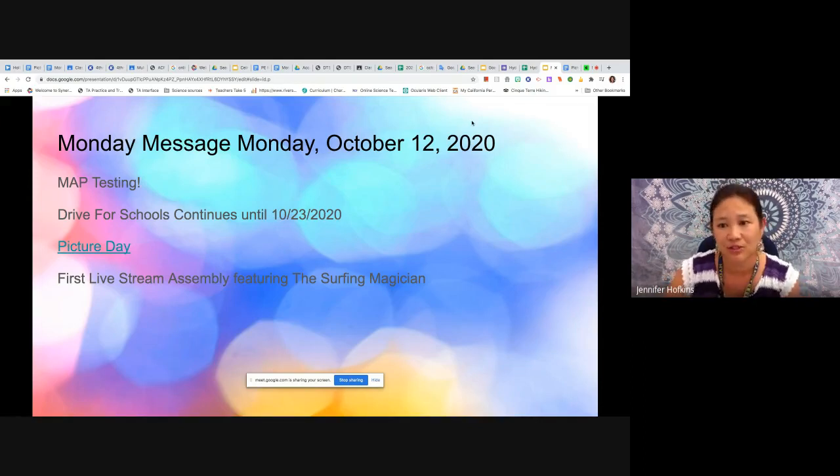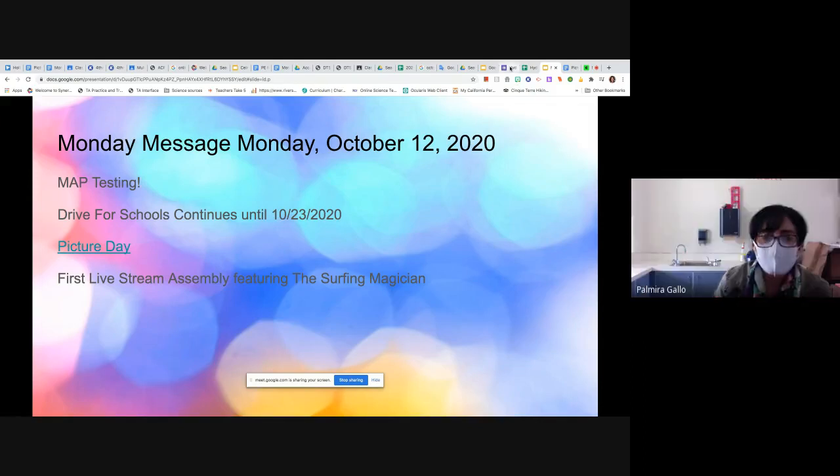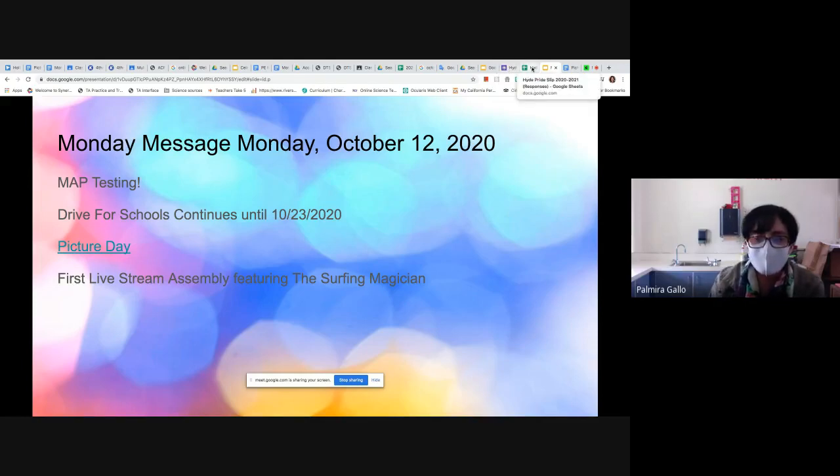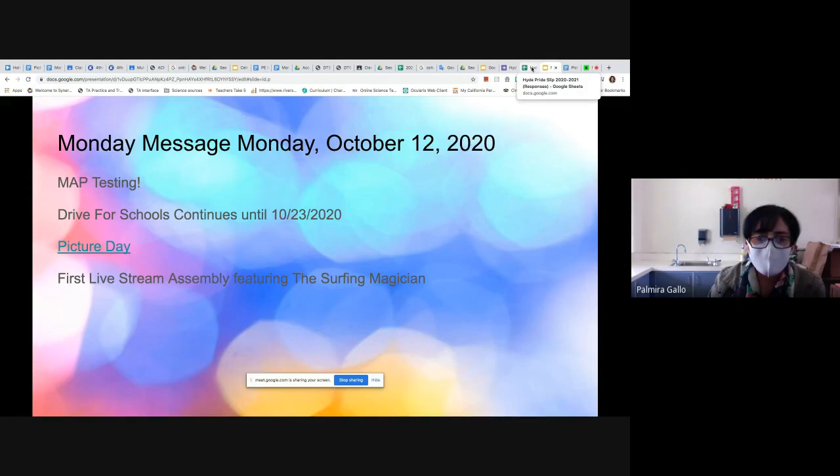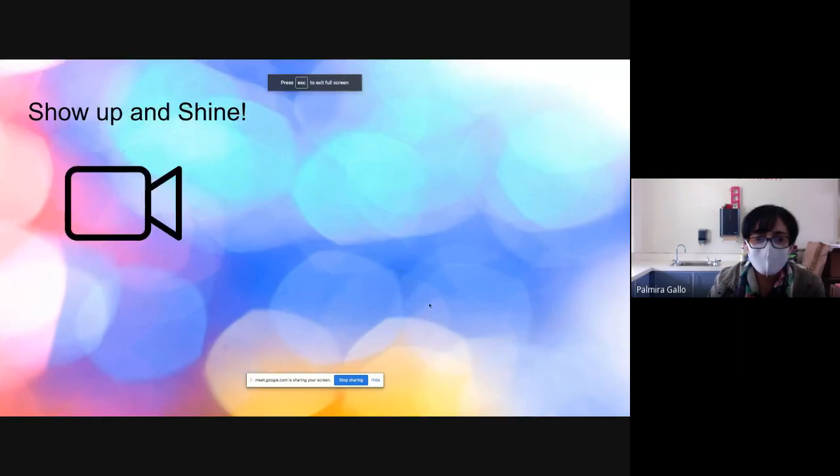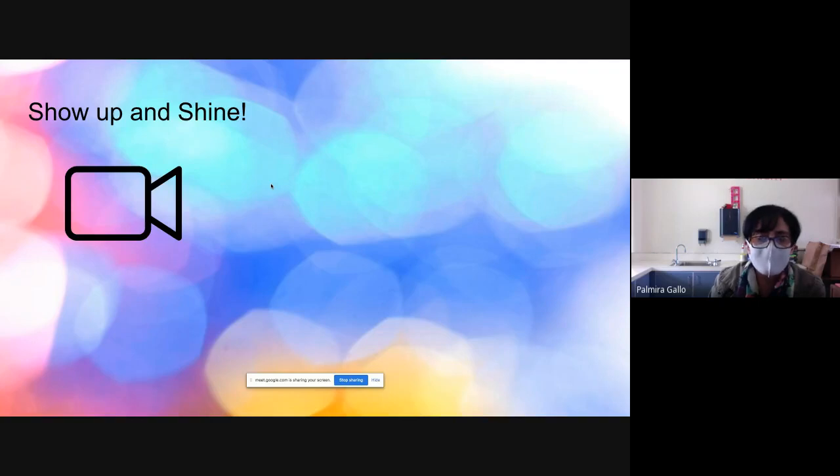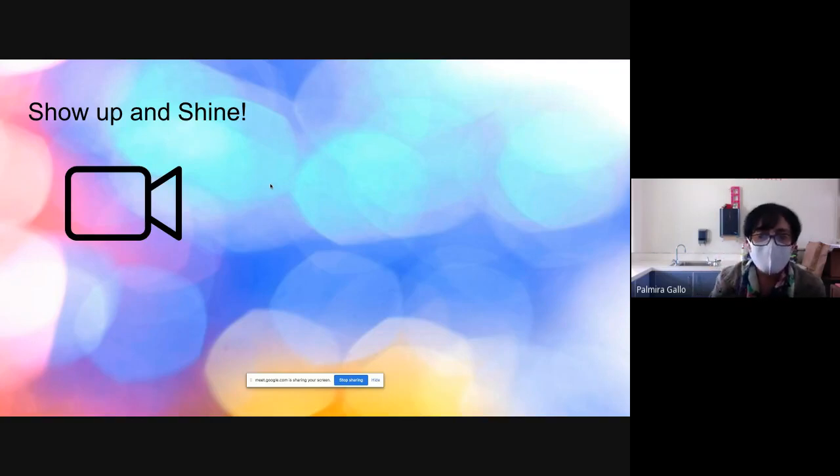Muy divertido! Vamos a tener nuestra primera asamblea y vamos a tener un magio, un mágico que va a ser aquí, el Surfing Magician, y va a tener sus trucos mágicos aquí en la escuela y ustedes los pueden mirar por la pantalla. Así es de que va a ser muy divertido. Quizás al fin de octubre, escuchen la fecha y el tiempo para que miren esta asamblea muy bonita.